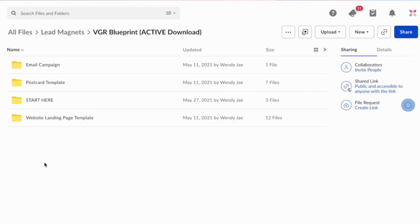In that folder, you're going to see four folders: one is going to be email campaign, postcard template, start here, and a website landing page template. I want to go through each of these folders so you know how to implement these.